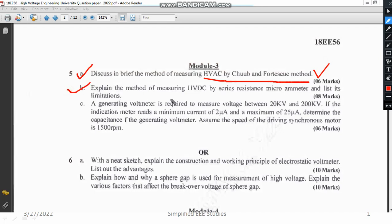Another question asks you to explain the method of measuring HVDC using a series resistance microammeter. You have to discuss the high value of resistance and how you are going to measure it using a moving coil meter. Everything must be explained clearly — you can refer to the playlist, it is definitely available.